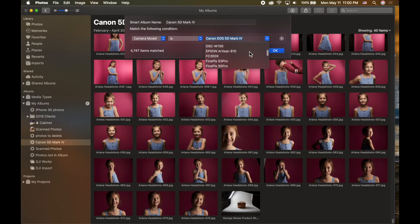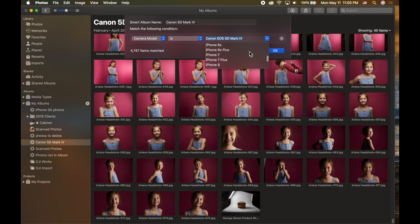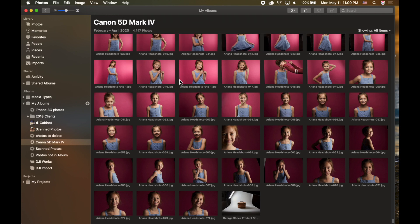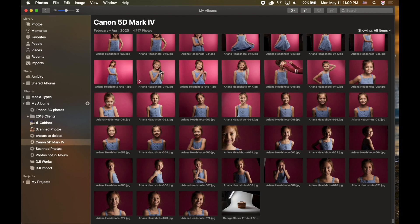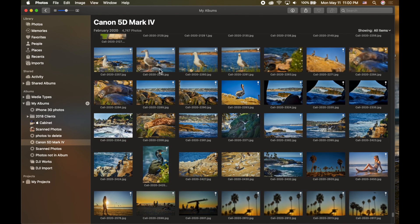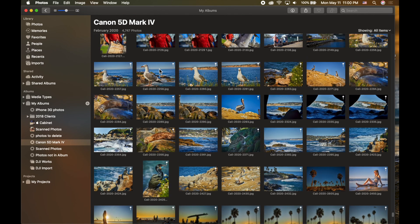My library includes lots of different camera models — everything from GoPros to iPhones to Canon cameras. With this Canon 5D Mark 4 smart album, I can see all photos from February to April 2020 taken with that camera.